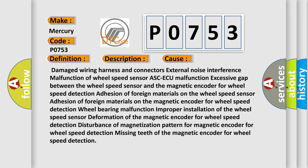Damaged wiring harness and connectors, external noise interference, malfunction of wheel speed sensor, ABS or ASC malfunction, excessive gap between the wheel speed sensor and the magnetic encoder for wheel speed detection, adhesion of foreign materials on the wheel speed sensor, adhesion of foreign materials on the magnetic encoder for wheel speed detection.